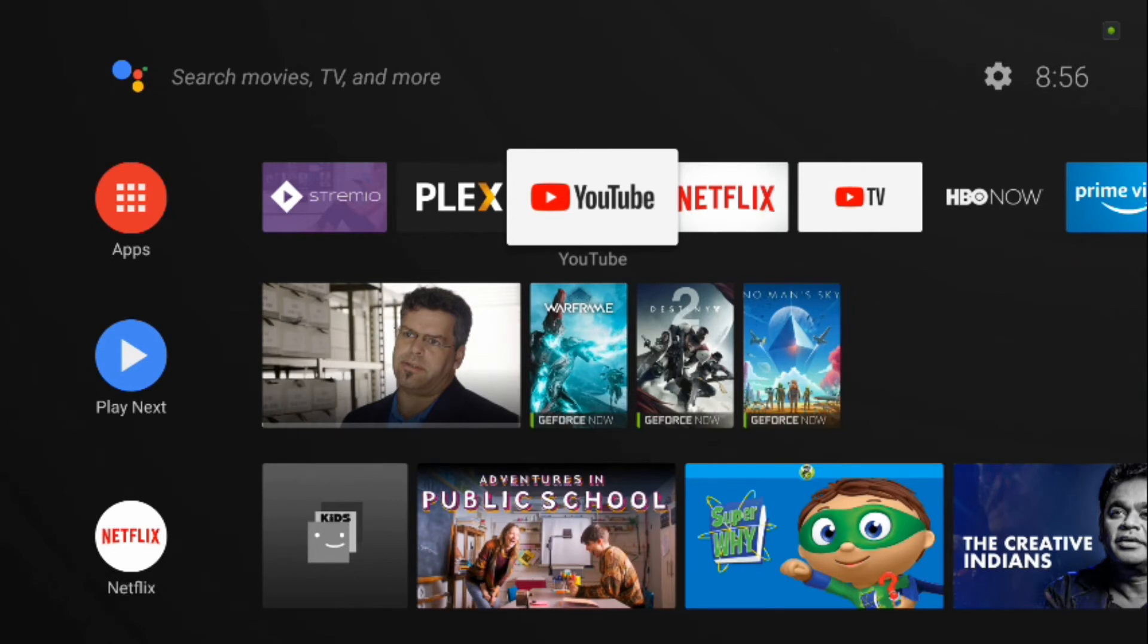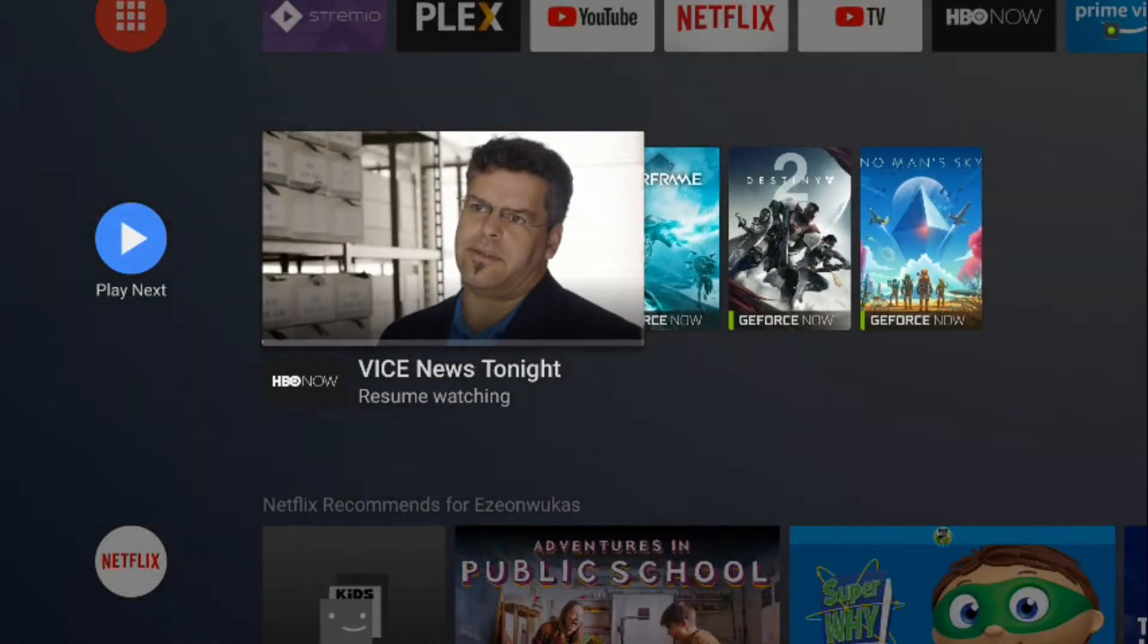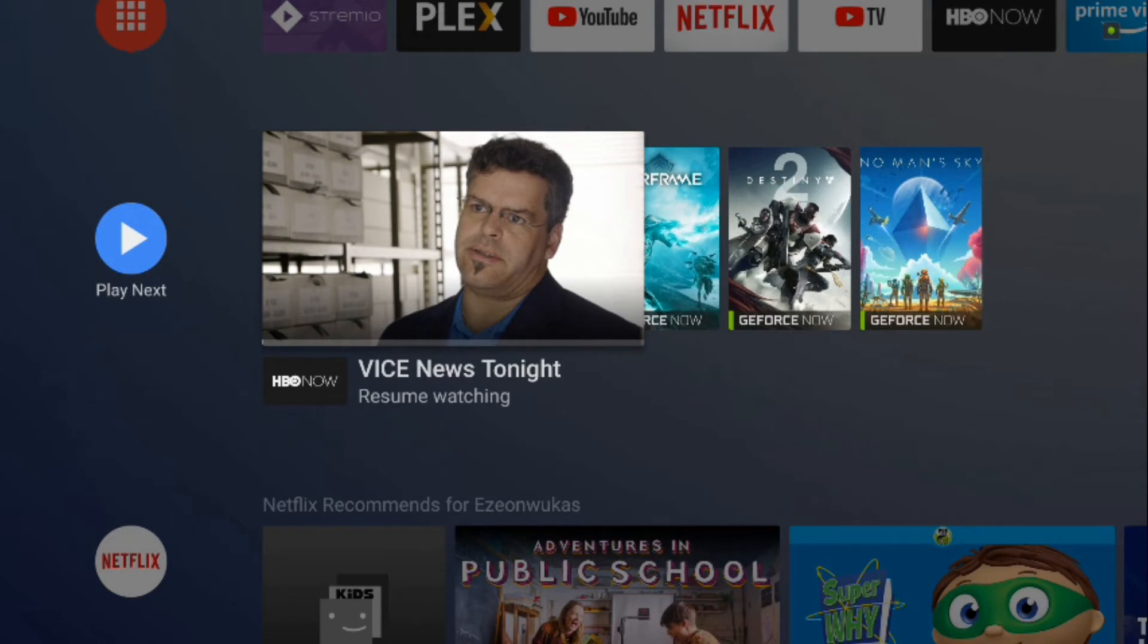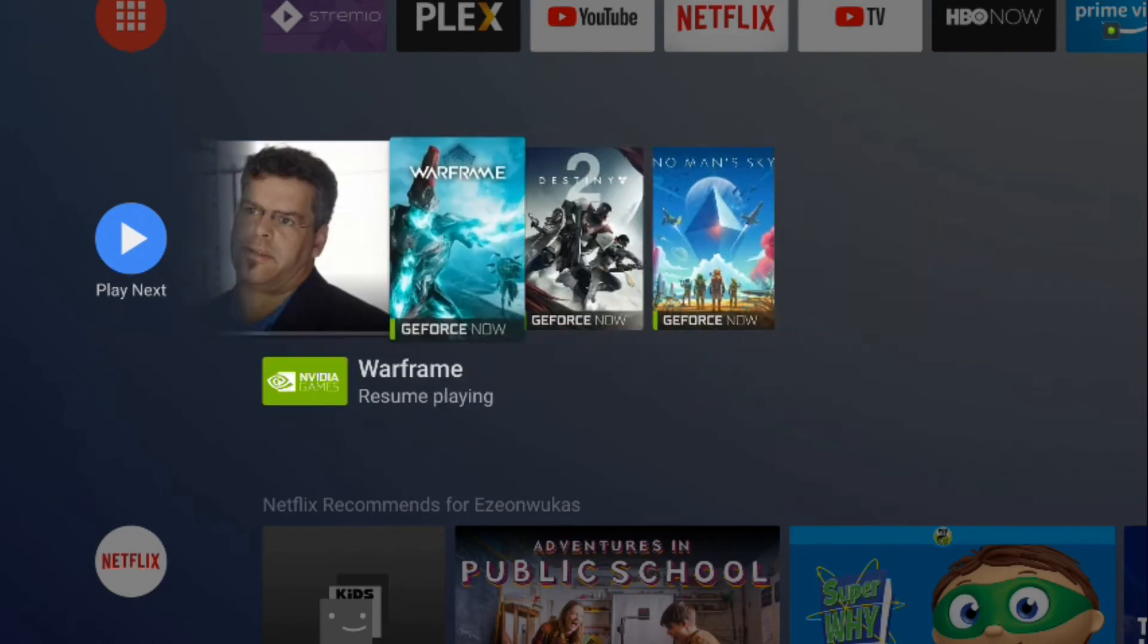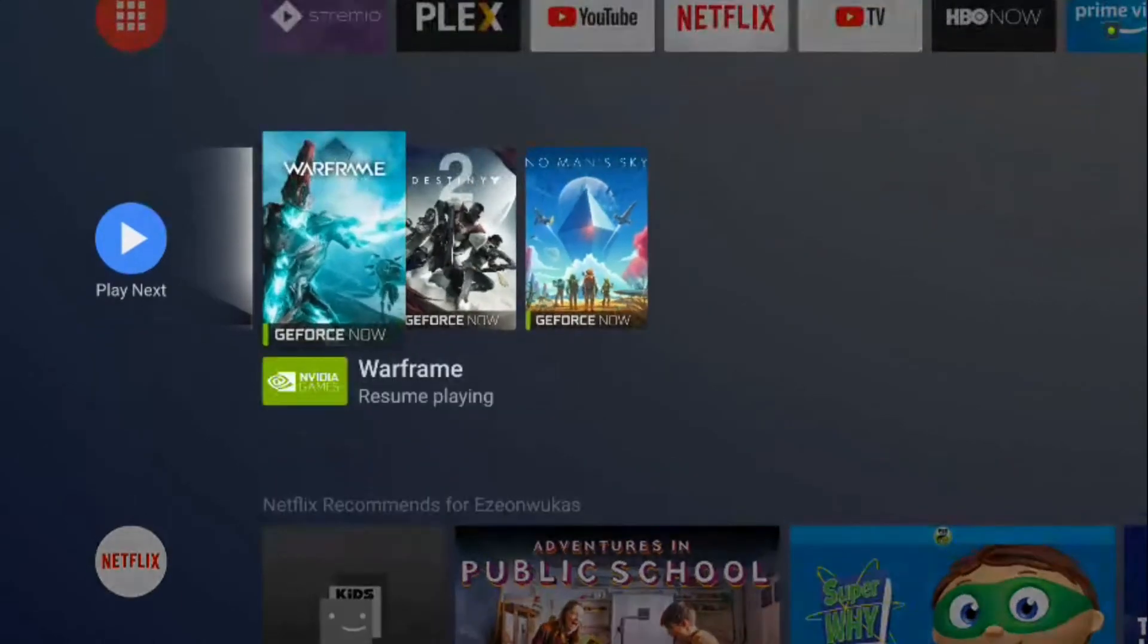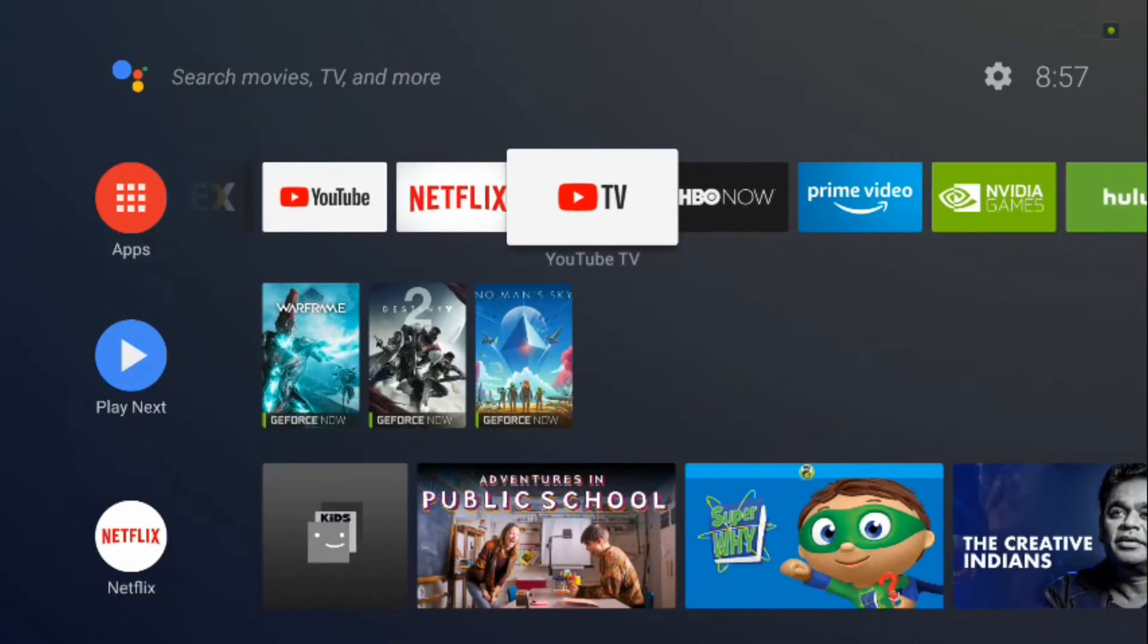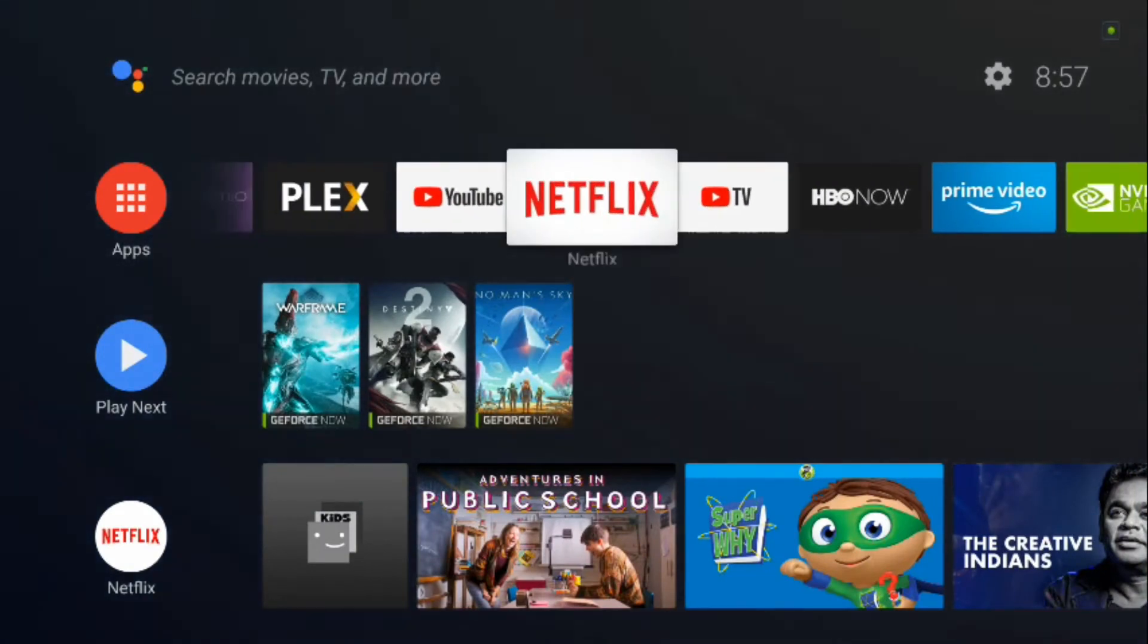If you guys don't know anything about the Nvidia Shield TV box, definitely check out my channel. I cover a lot, I do reviews on it, I compare it to other devices. So if you're interested in the Nvidia Shield devices, definitely look through my GeForce Now playlist and my Nvidia Shield playlist.